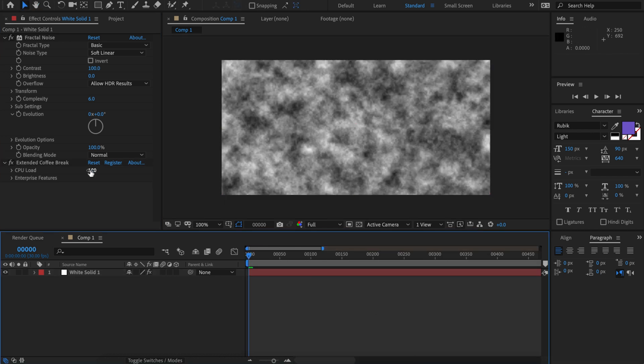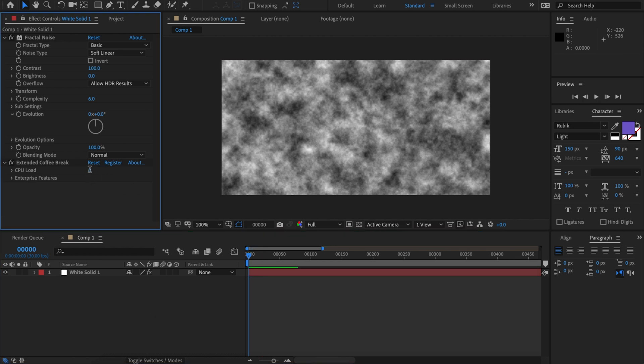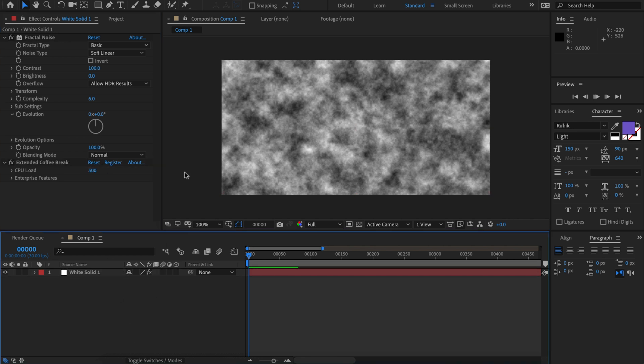So this is the CPU load here and zero is gonna be not much load at all. You can see that and you can set this quite high if you want a longer coffee break. You can see it's chugging away very slowly. So very simple to use.